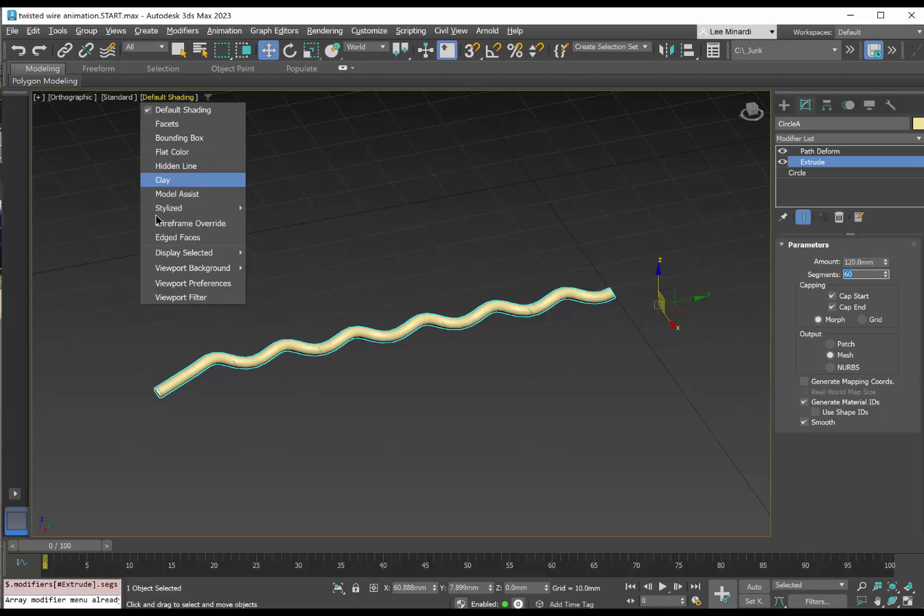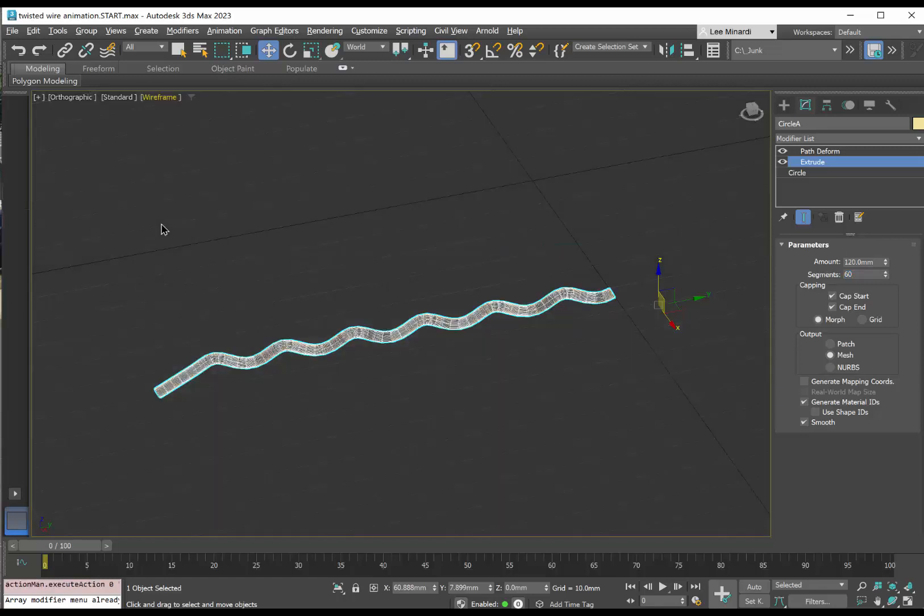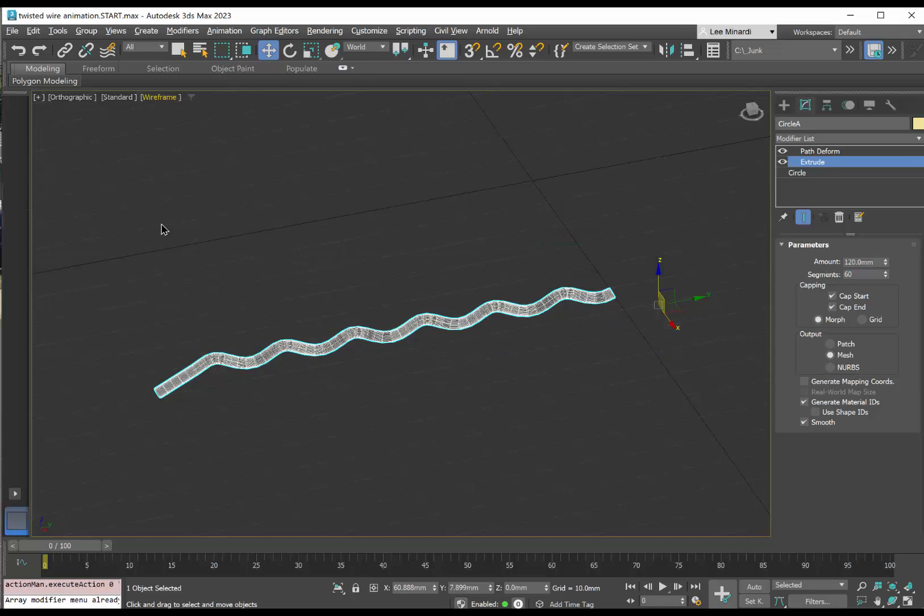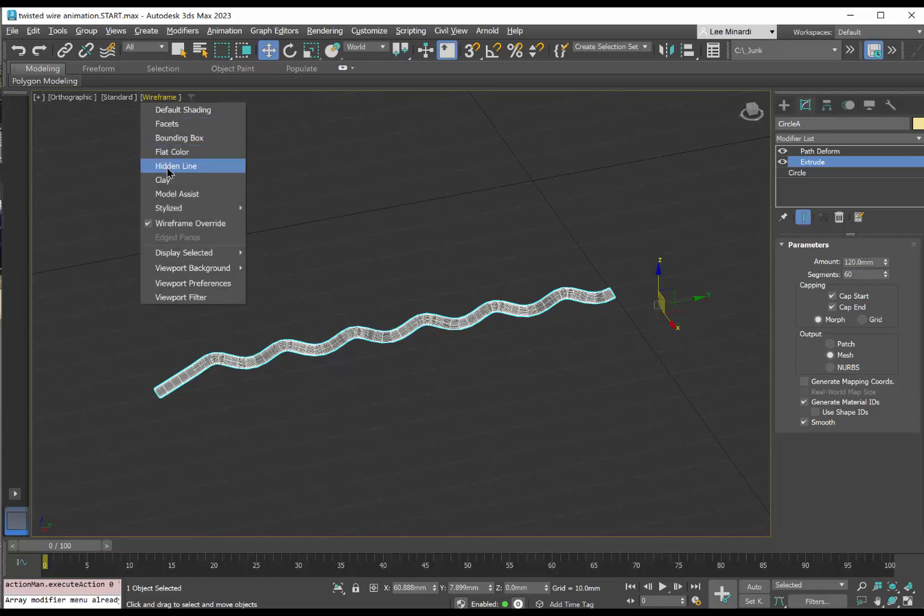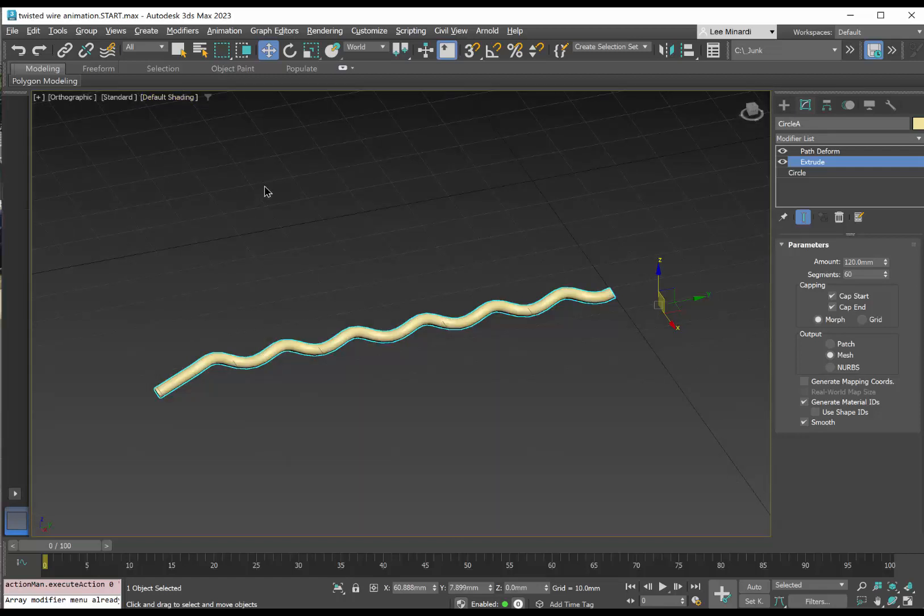If we go to wireframe, you can see how much detail is in the extrusion. So let's go back to default shading.